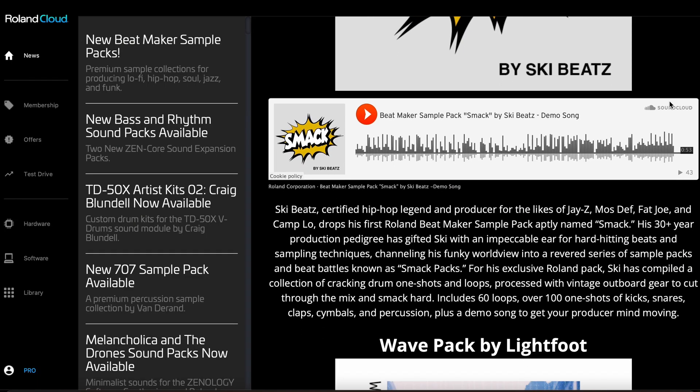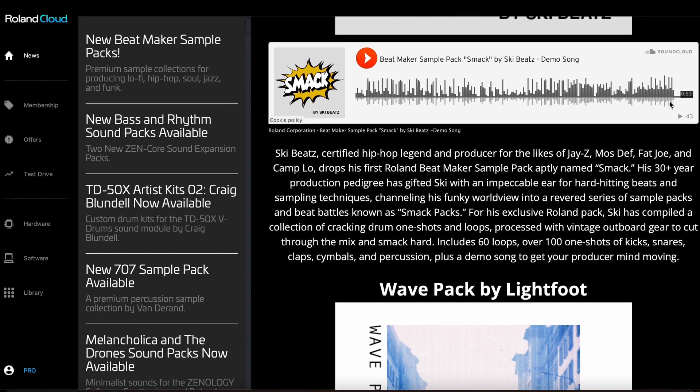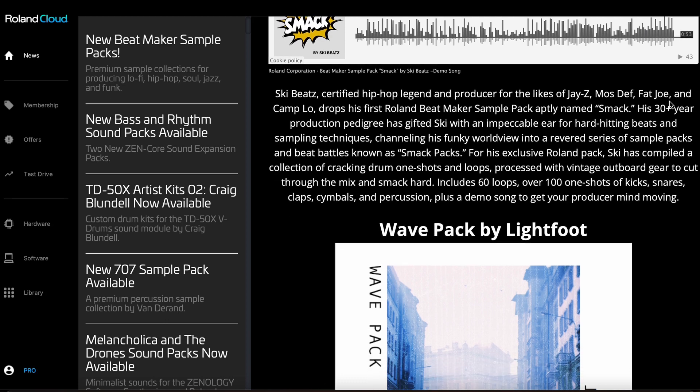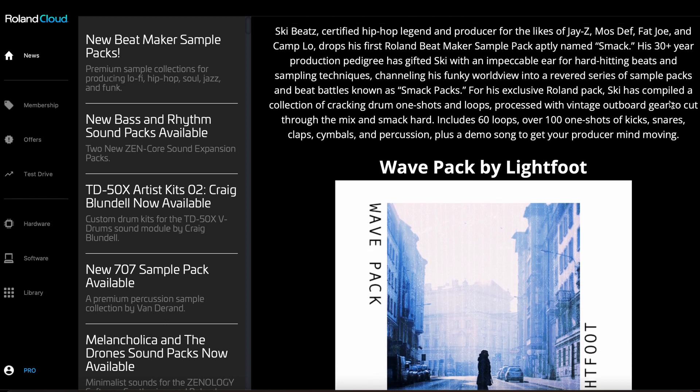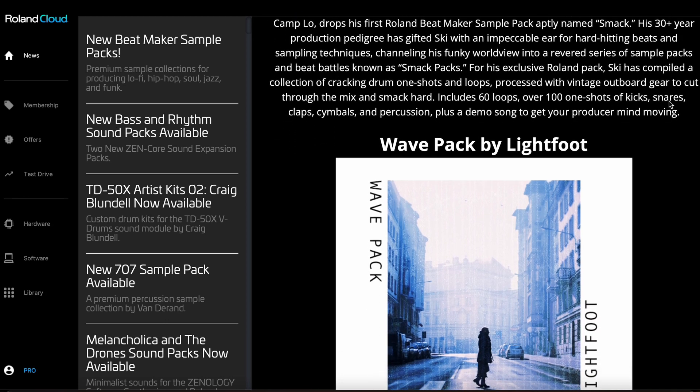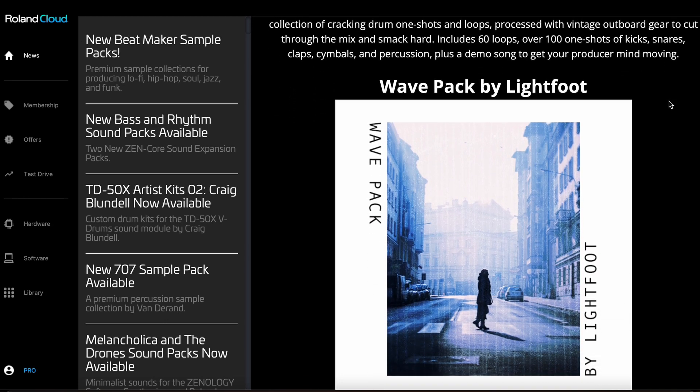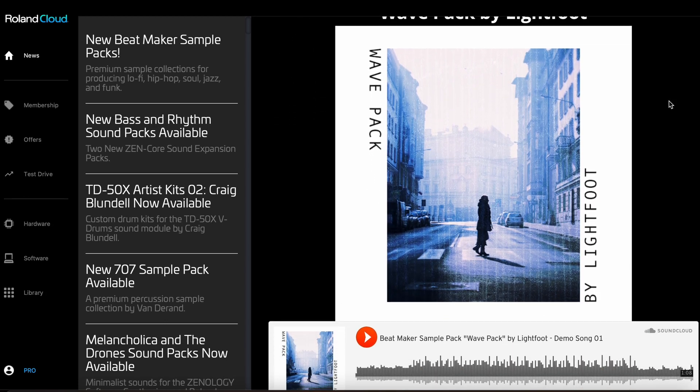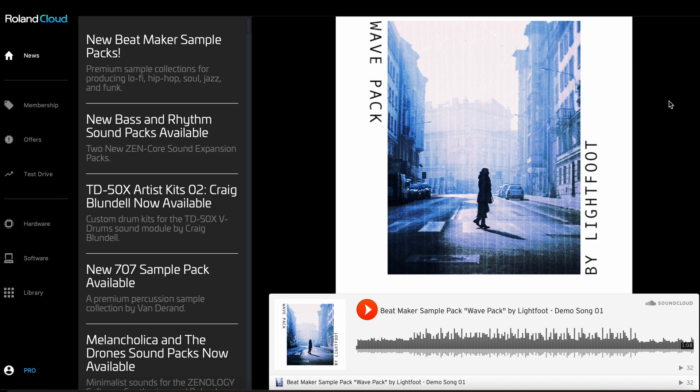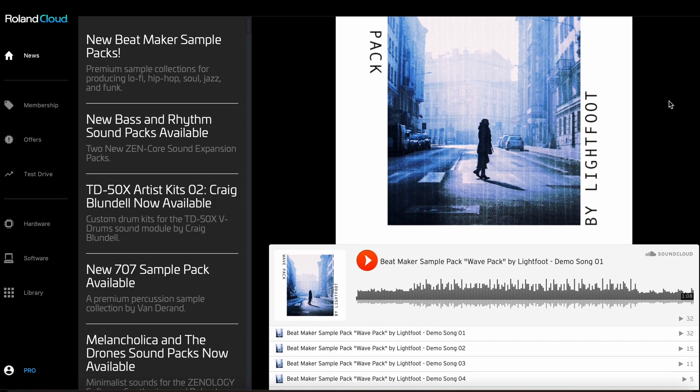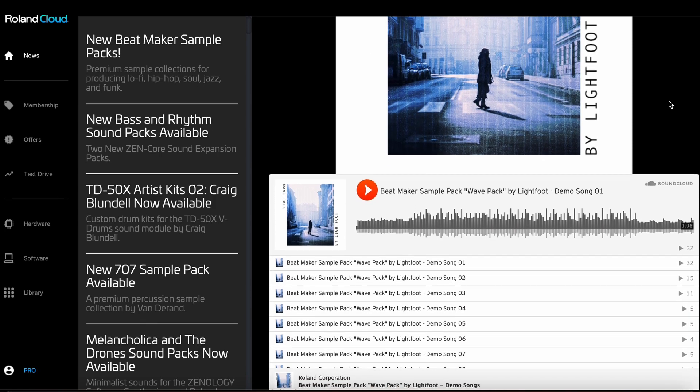And while you're there, check out our exclusive Beatmaker sample pack series for more sonic material from legendary sound designers and musicians to inspire your next production.